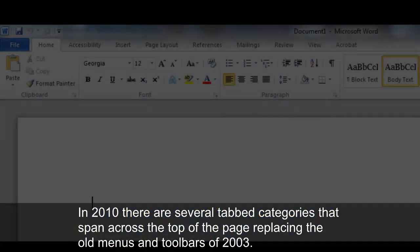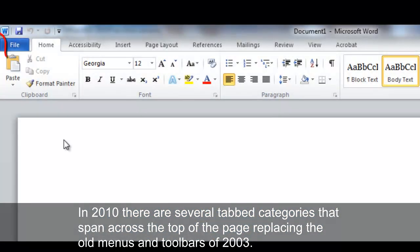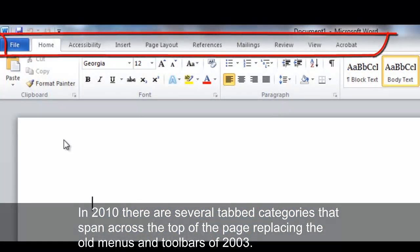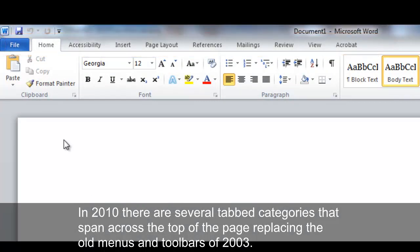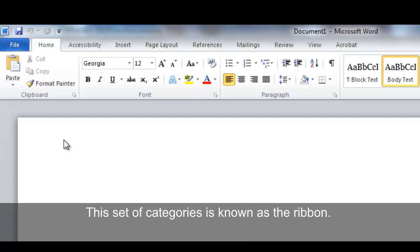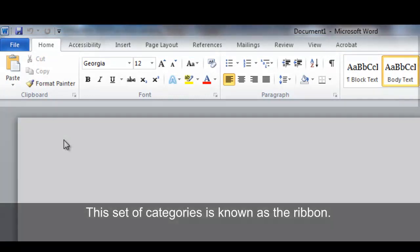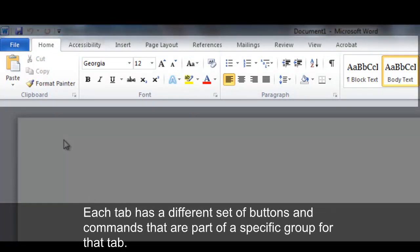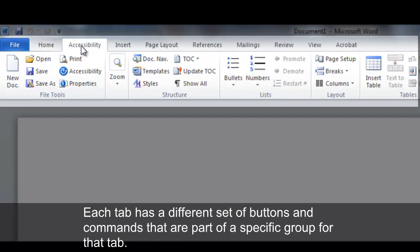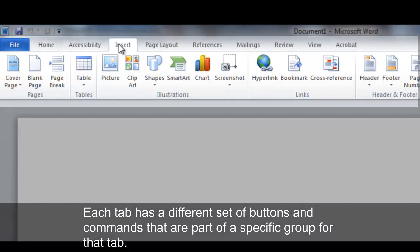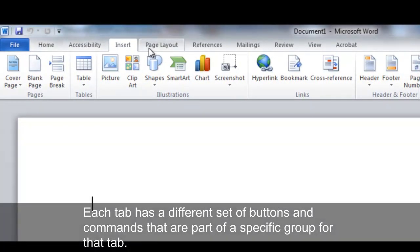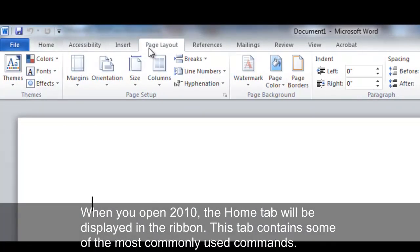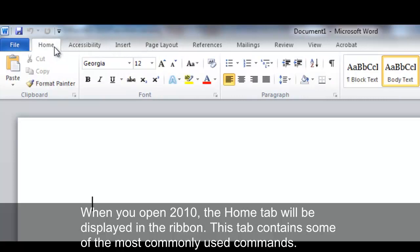In 2010, there are several tabbed categories that span across the top of the page, replacing the old menus and toolbars of 2003. This set of categories is known as the Ribbon. Each tab has a different set of buttons and commands that are part of a specific group for that tab. When you open 2010, the Home tab will be displayed in the Ribbon. This tab contains some of the most commonly used commands.